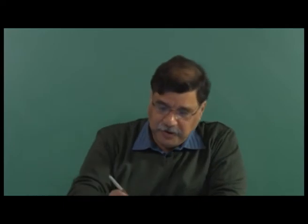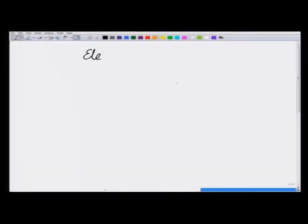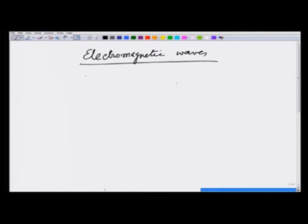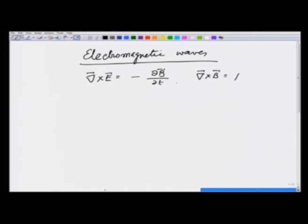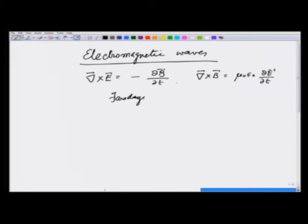We have been discussing electromagnetic waves. In the previous lecture, I argued on the basis of Faraday's law, which says del cross E is equal to minus partial derivative of B with respect to time, and displacement current in free space, that it is possible to sustain electromagnetic fields when they change and keep generating each other and propagate. So this was Faraday's law and this was based on displacement current.